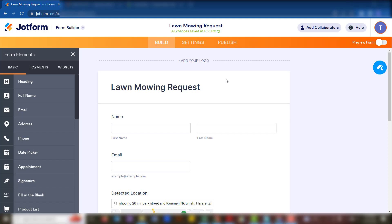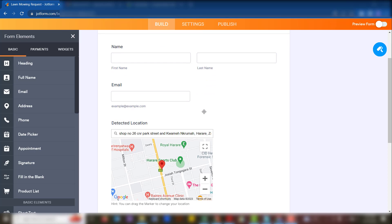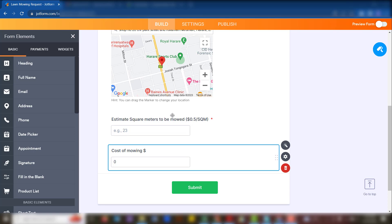So let's jump right into it. In this case, I have a form which collects the name, email, and also the location which is detected. What we want to focus on is the addition of the driving distance — how do we calculate the driving distance?